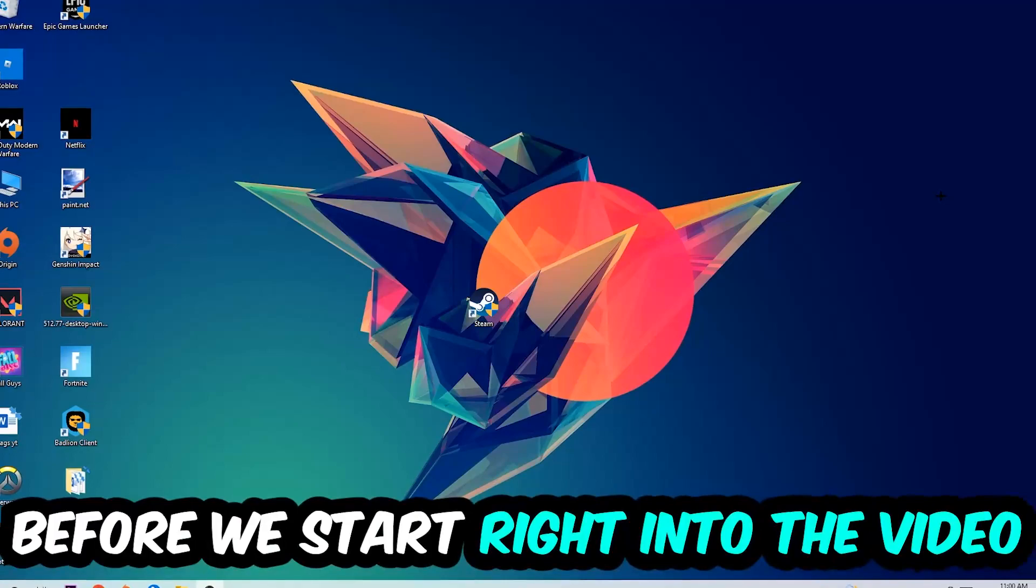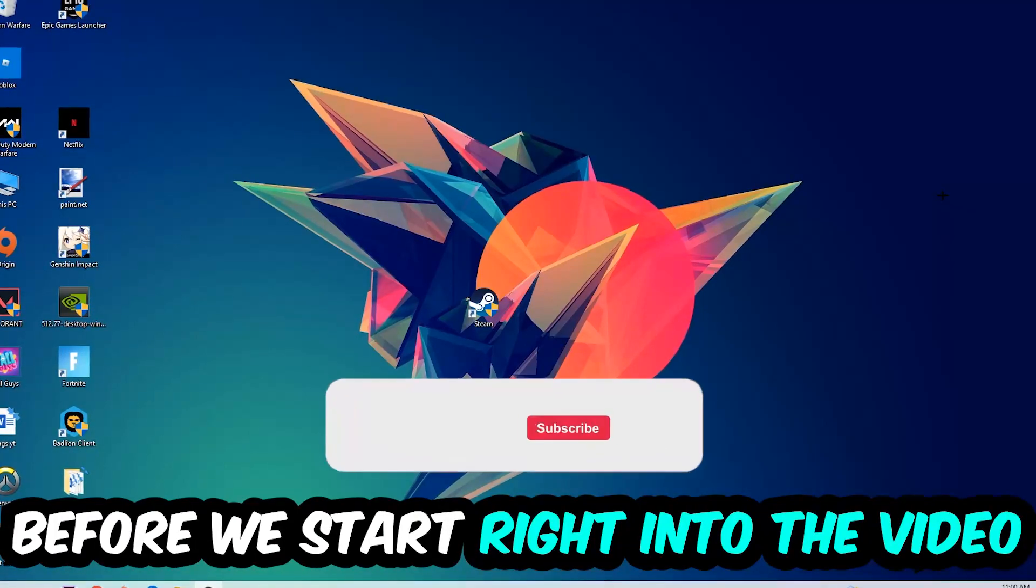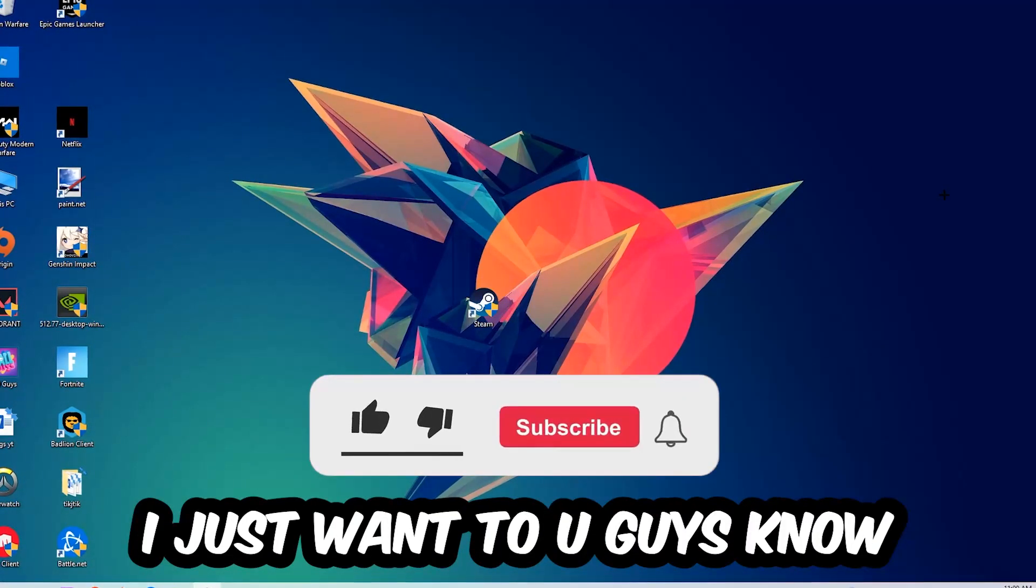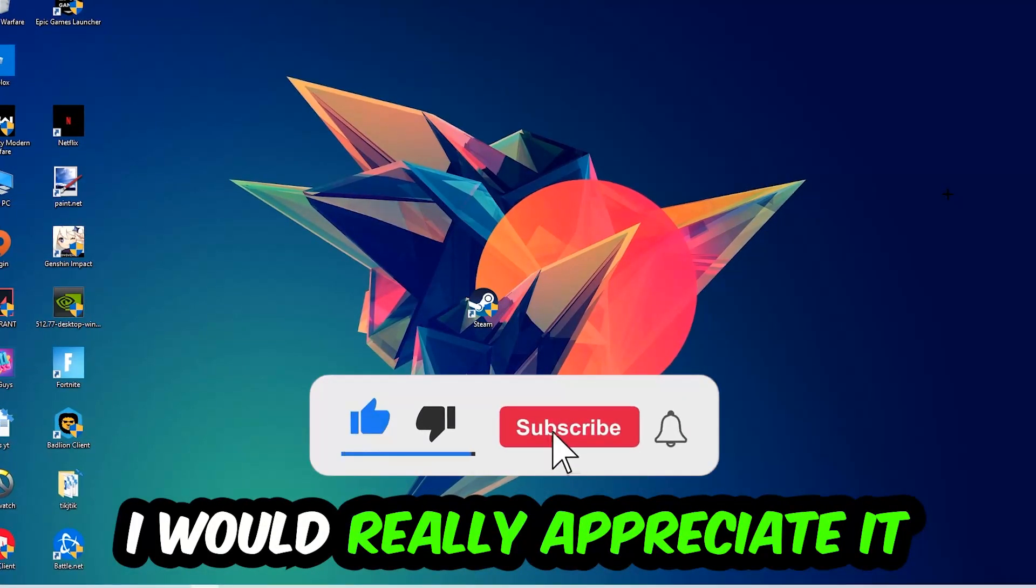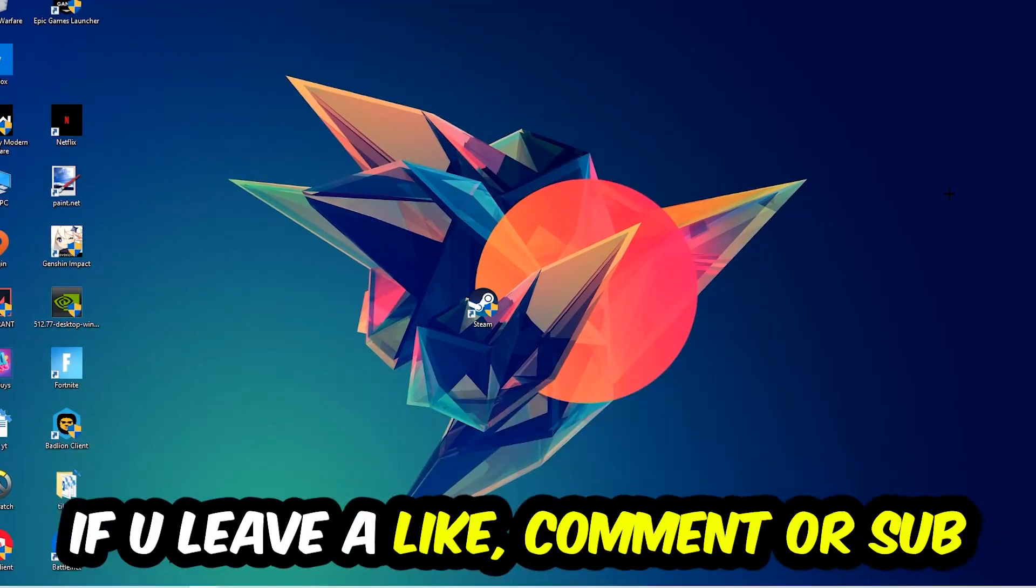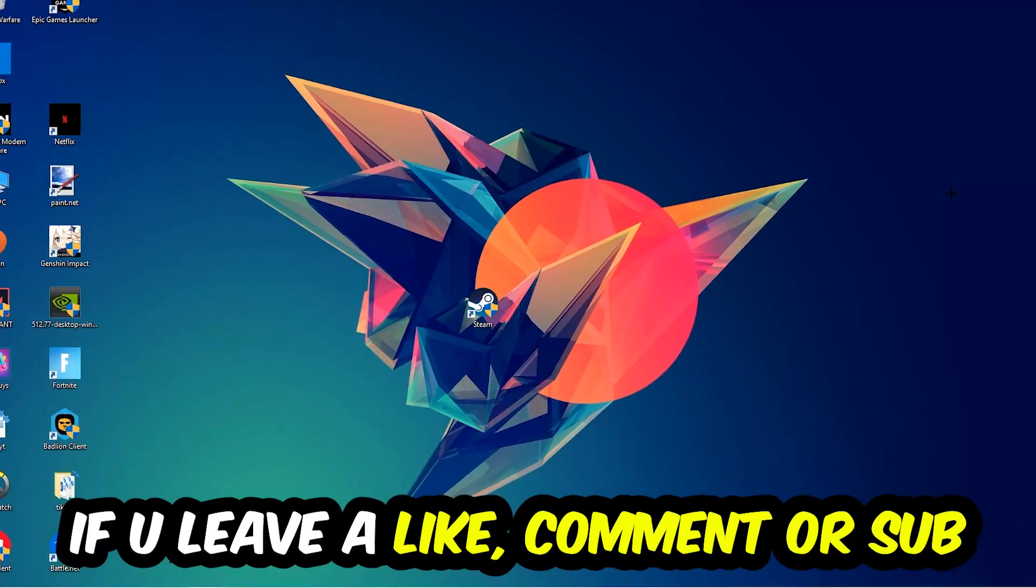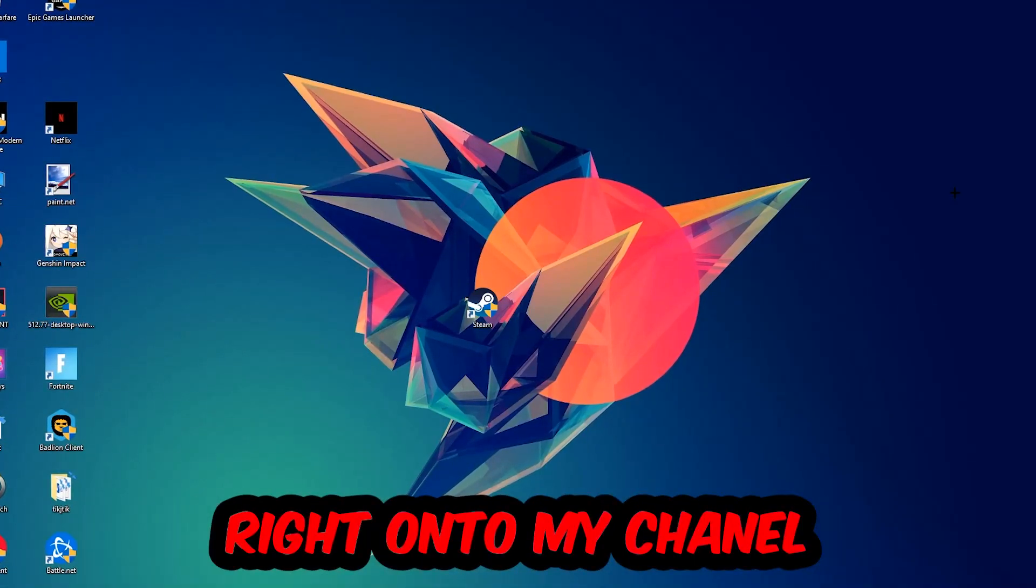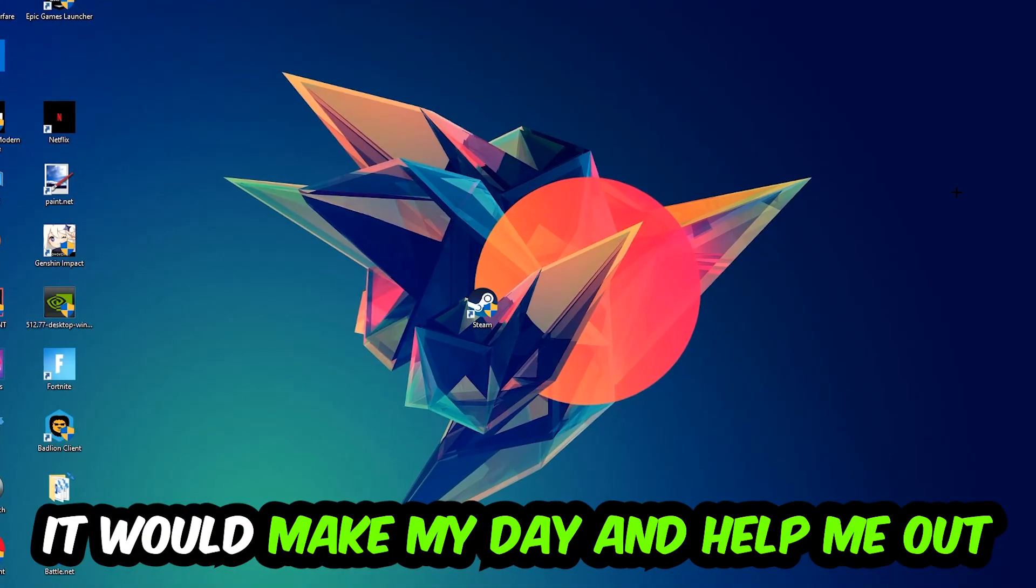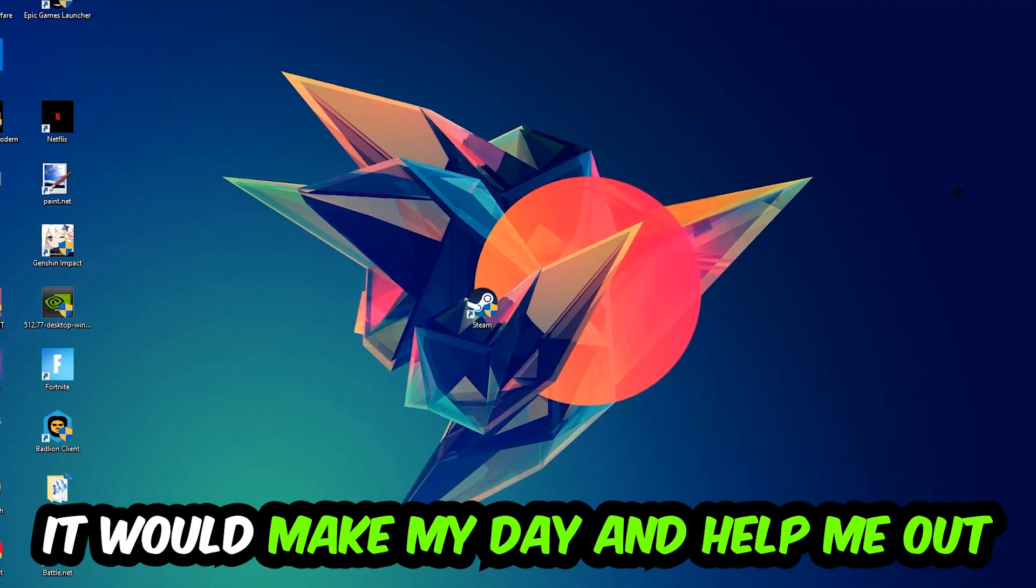Before we start, I just want to let you guys know that I would really appreciate it if you would leave a like, a comment or a subscription on my YouTube channel. It would really make my day and help me out as a little YouTuber as I am.